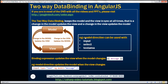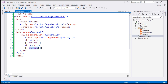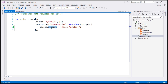The ng-model directive can be used with any of these three HTML elements: input, select, and textarea. So far our model has been a simple property like 'message'. But can we work with complex objects? Sure, we can. For example, we could have a complex object like 'employee', which has several properties like first name, last name, gender, etc. Two-way data binding even works with complex objects.